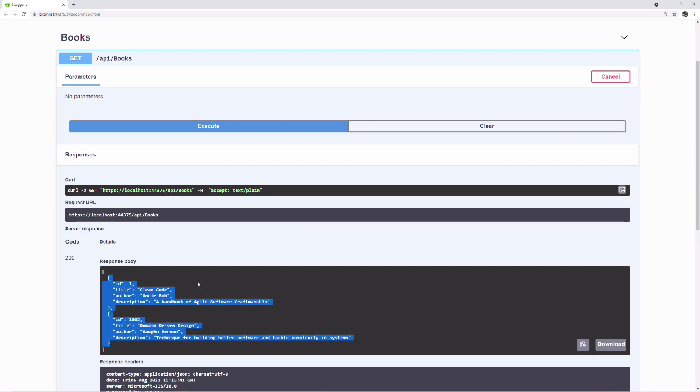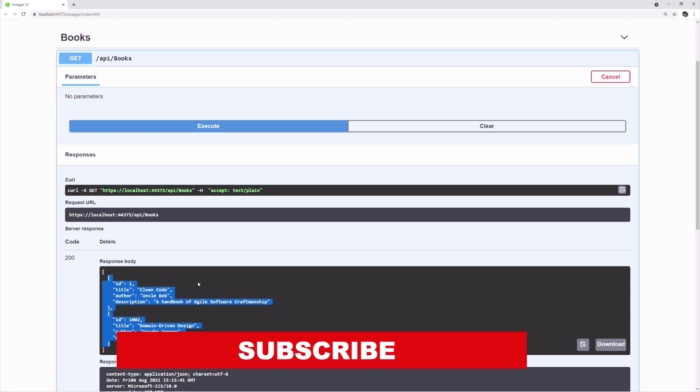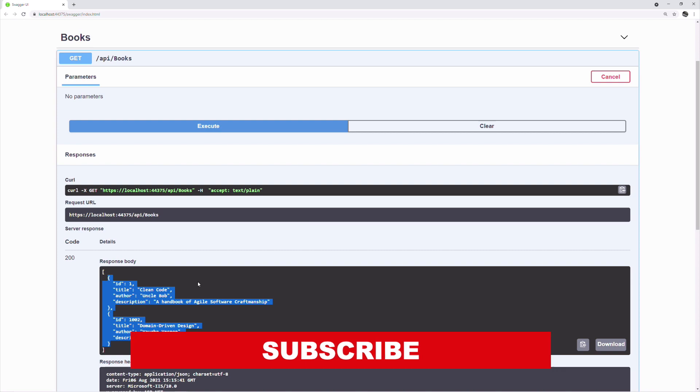This tutorial ends here. If you like this video, hit the like button and subscribe to the channel. Thanks for watching. See you soon.